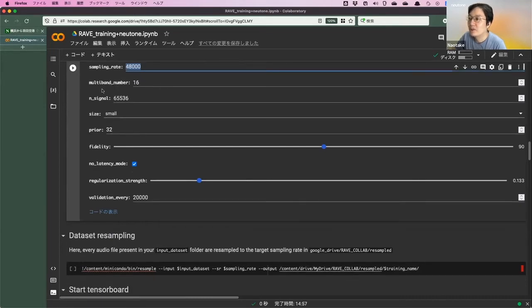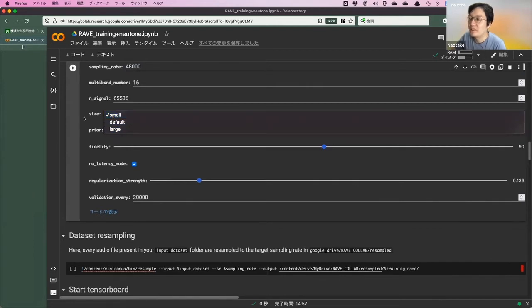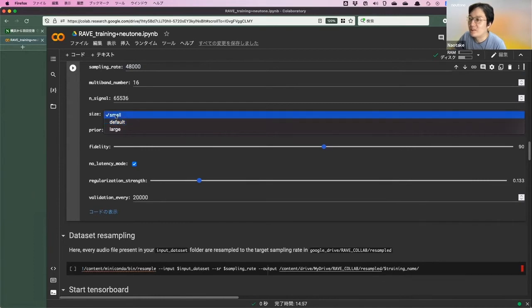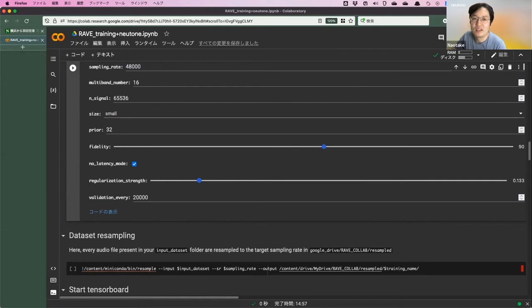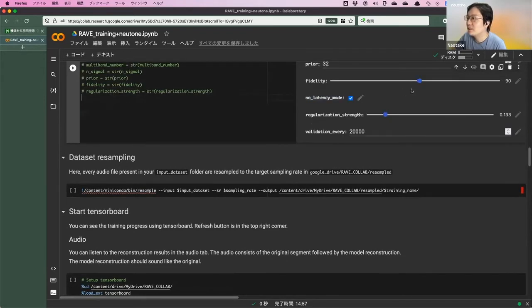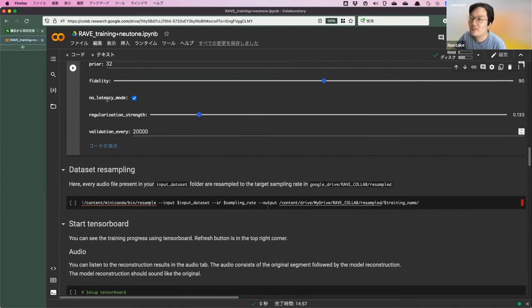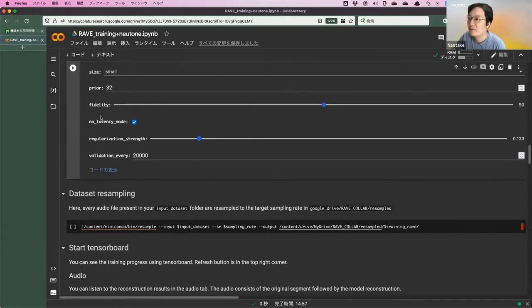There's also a non-latency mode. Checking this off would make the convolutions non-causal. Non-causal convolutions add a lot of latency — basically half a second or so. You probably don't want that if you have this checked off. First you have to resample the dataset to the sampling rate of your model. Then you can start TensorBoard — I'll explain that a bit later. And then there's the training cell which does all the training. You're going to spend 99.9% of your time on this cell because it isn't going to end for a couple of days.